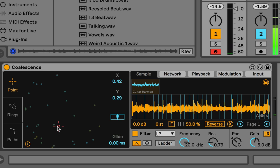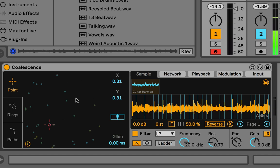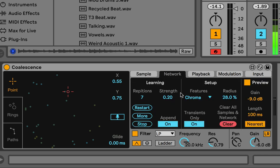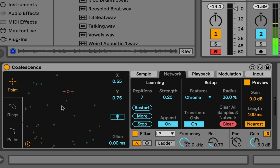By the way, if you hold Alt or Option while hovering above this, it will light up the network so you can see the coloring. Let's talk about what these colors are and what exactly it's grouping. If you go into the network settings tab, under Setup you'll see it says Features: Chroma. This is saying what the spectral features or descriptions of each sound slice are that are being grouped.